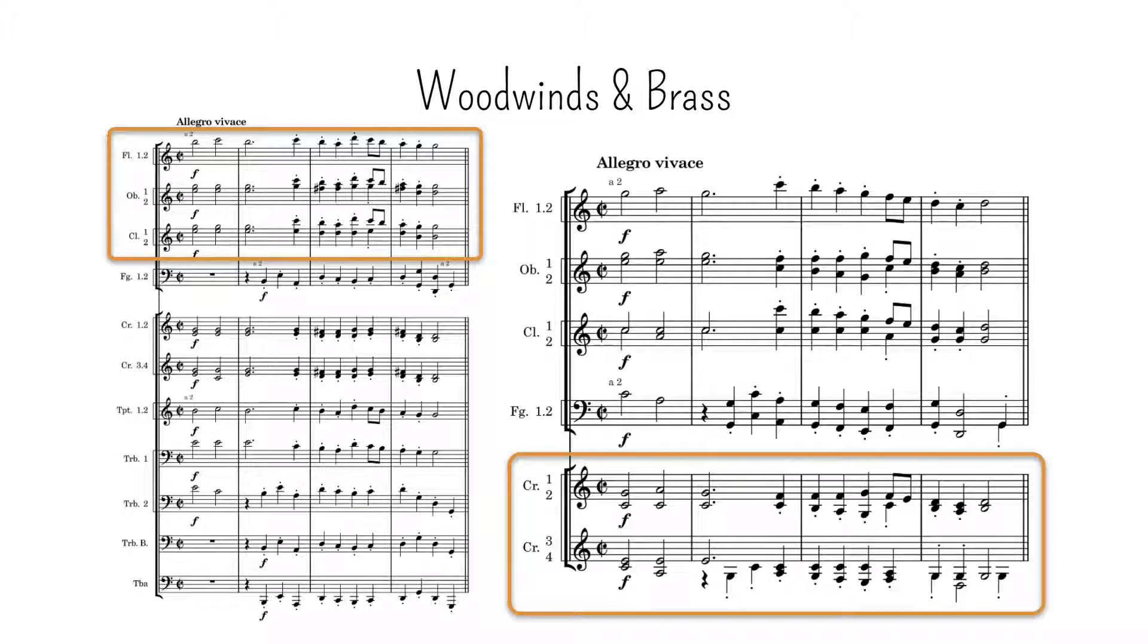Finally, trumpets also have a certain affinity with oboes, and if played very softly in their lower register, with flutes as well.